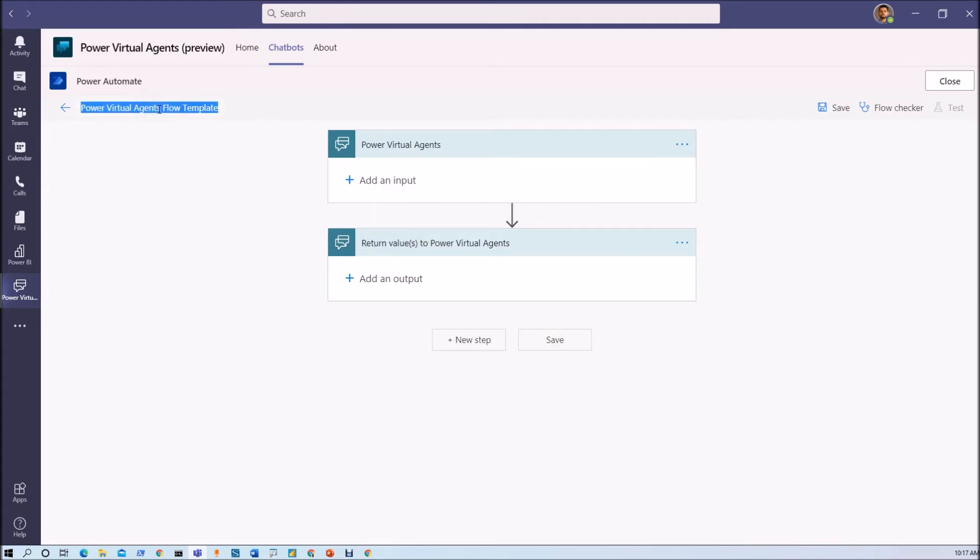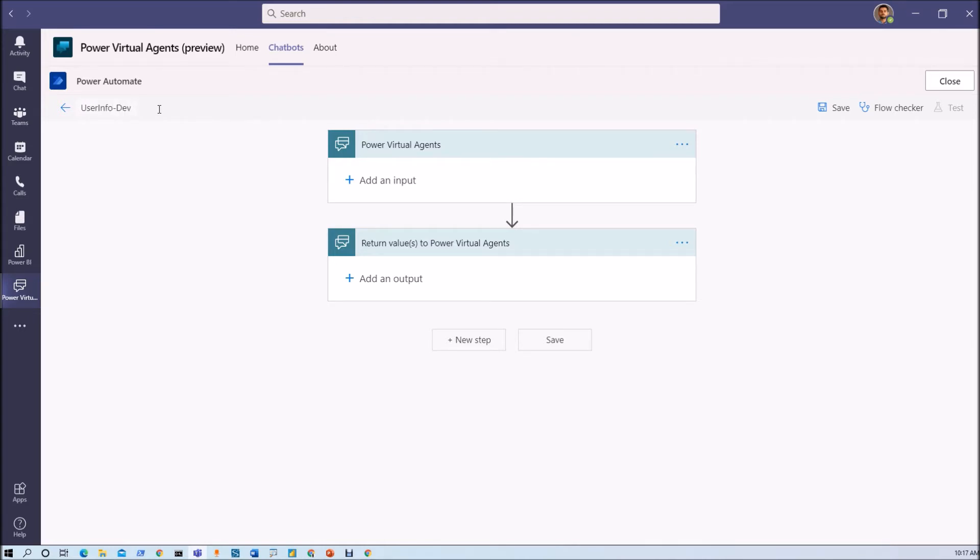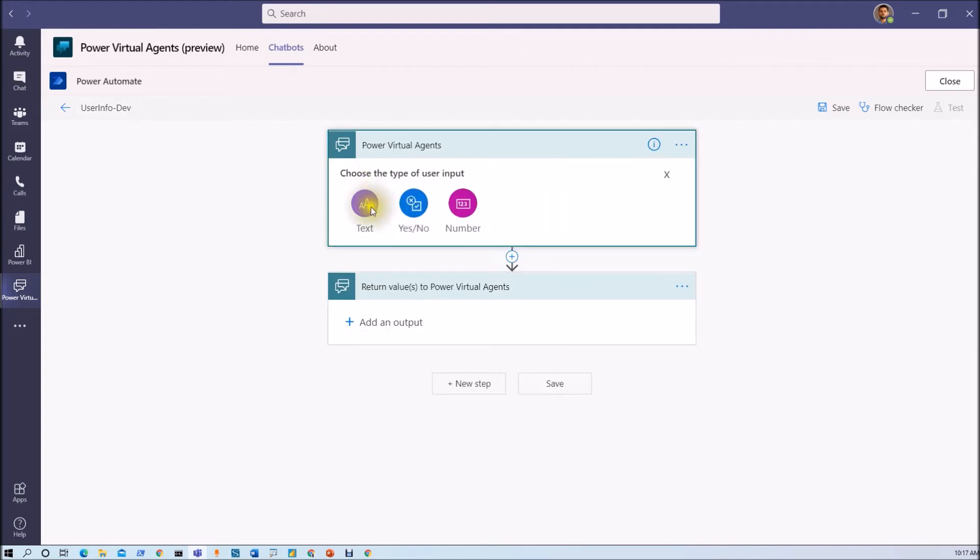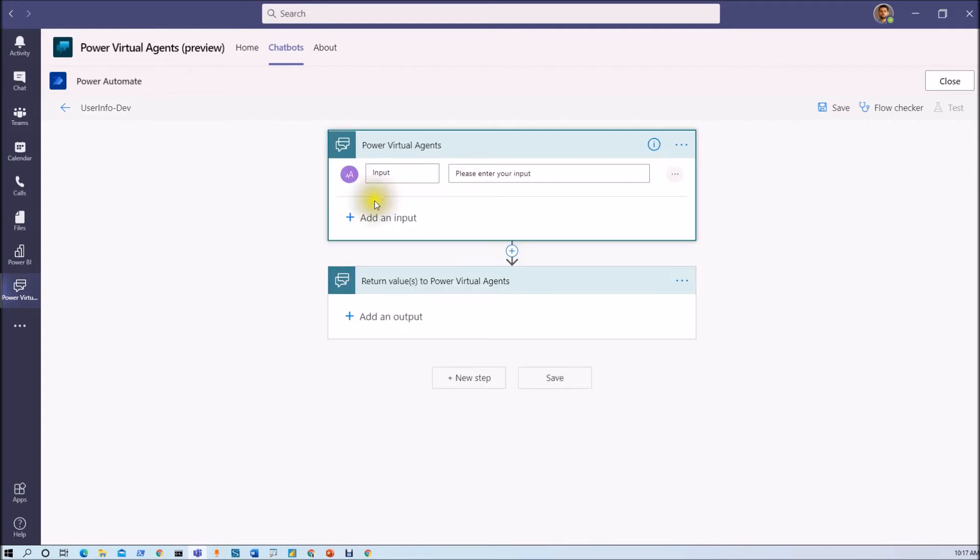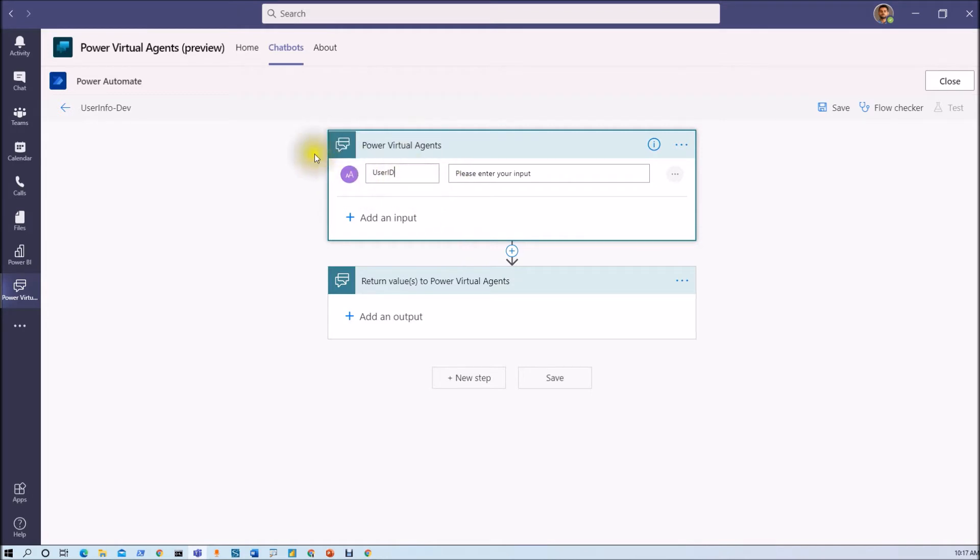And now this will create this type of template. Now let's just rename our flow. Now let me just add our input parameter. So basically we are getting the ID from our Power Virtual Agent chatbot. So I am just passing my variable name as user ID.